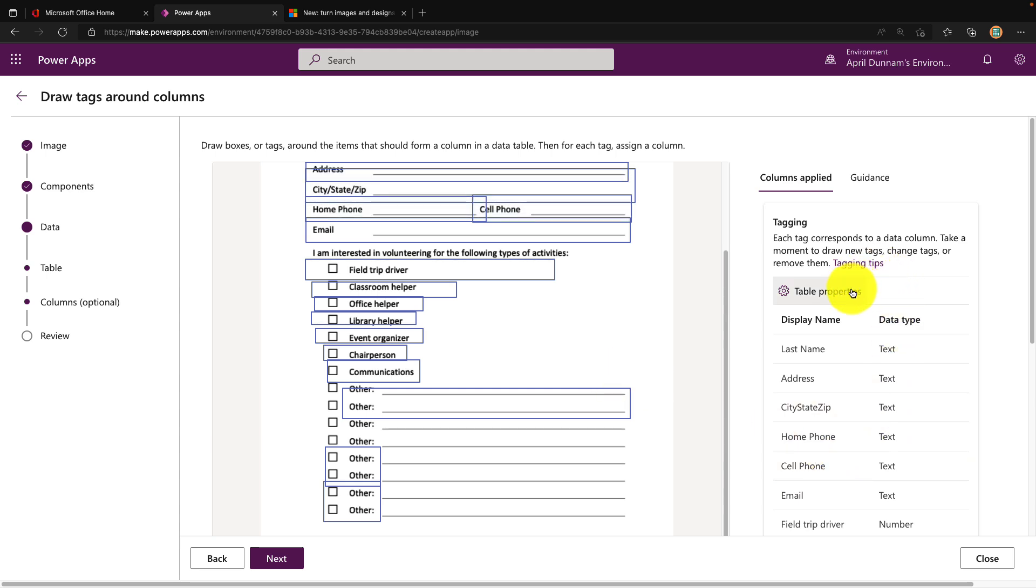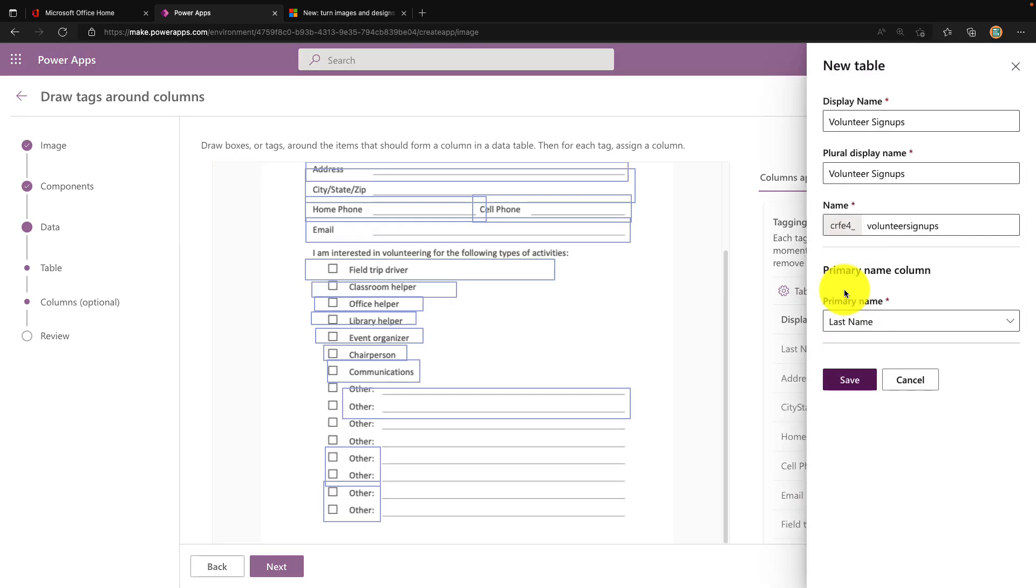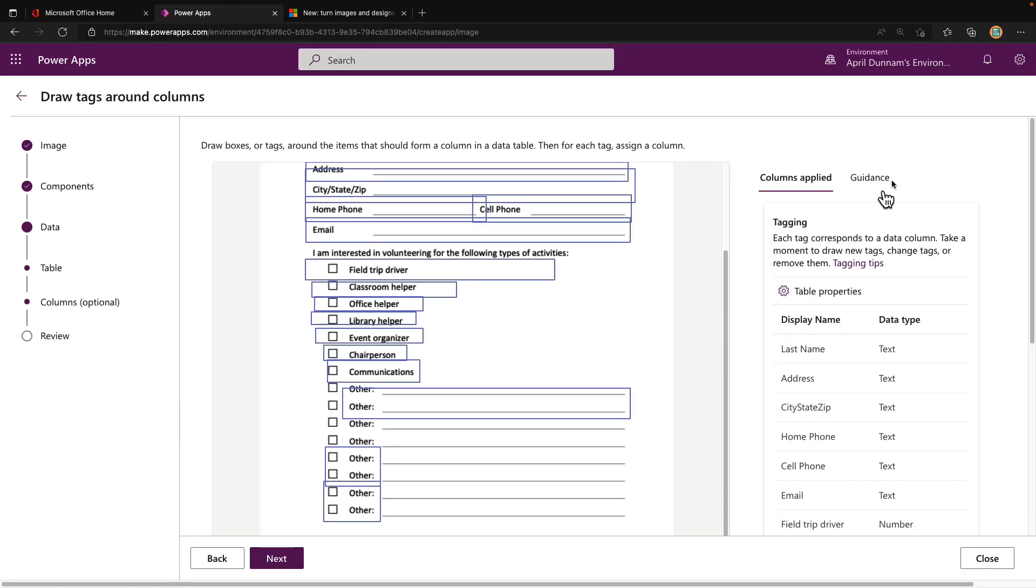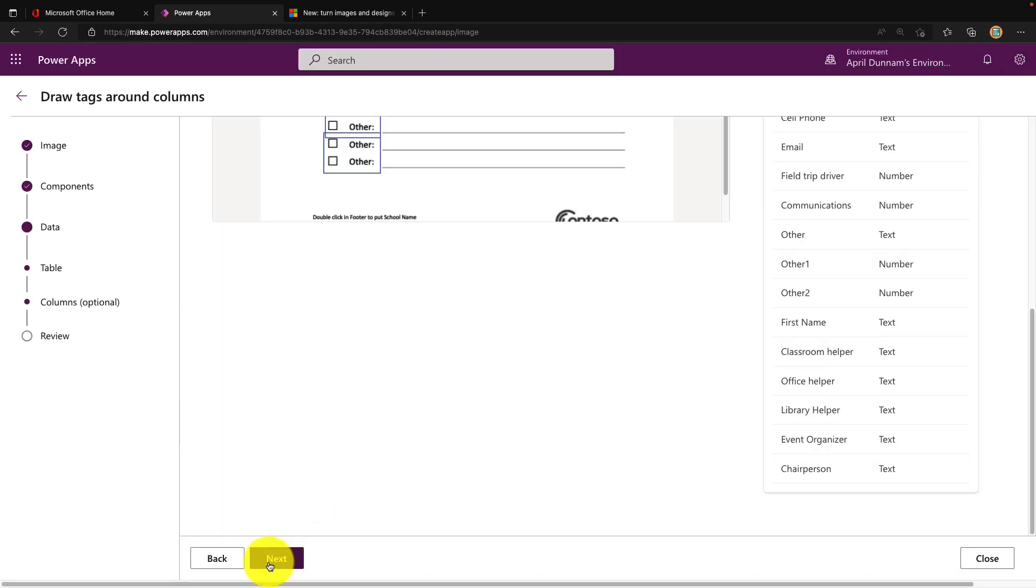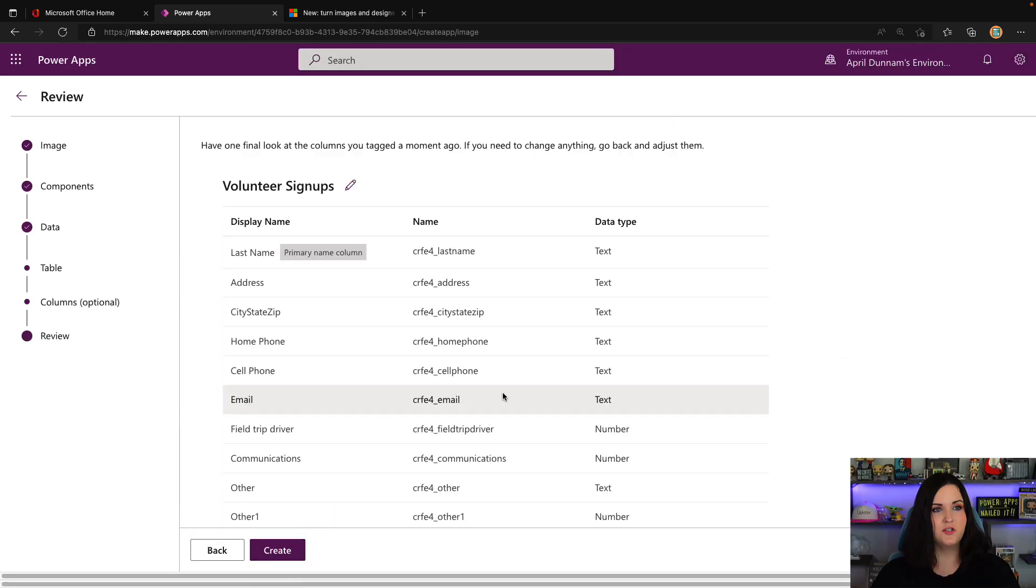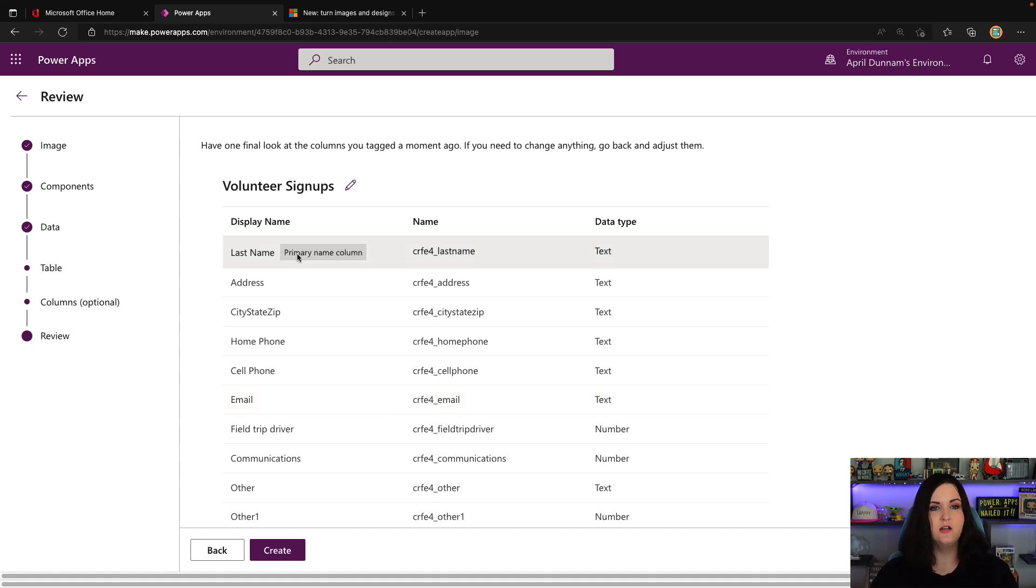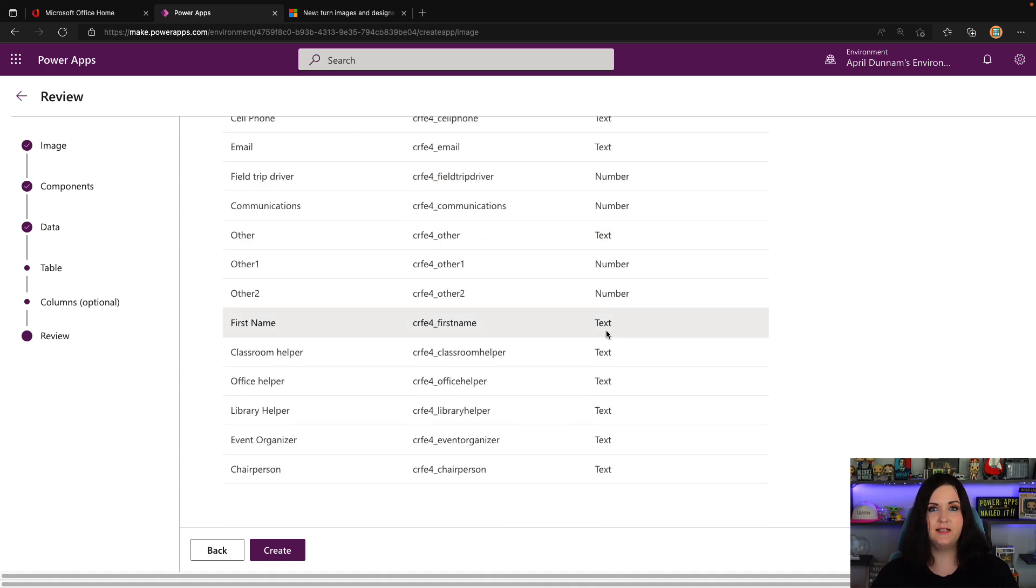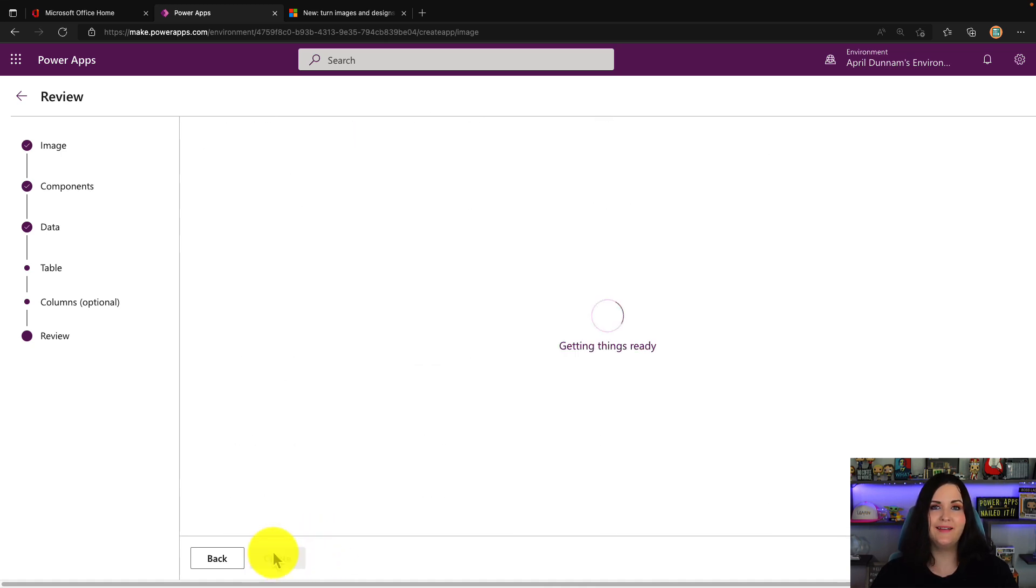I'm going to leave all the others as they are because I don't think we're going to need all those. We can also define the table properties here on the right-hand side. If I click that we can further define the display name of this table, as well as the primary name column, which is used as a unique identifier. I'm going to leave that as last name. Everything looks good there. Now we'll click next. It's going to give us a preview of everything we've defined - all of our columns, their names and their data types. We'll confirm it looks good and click create, and that will create that Dataverse table for us.